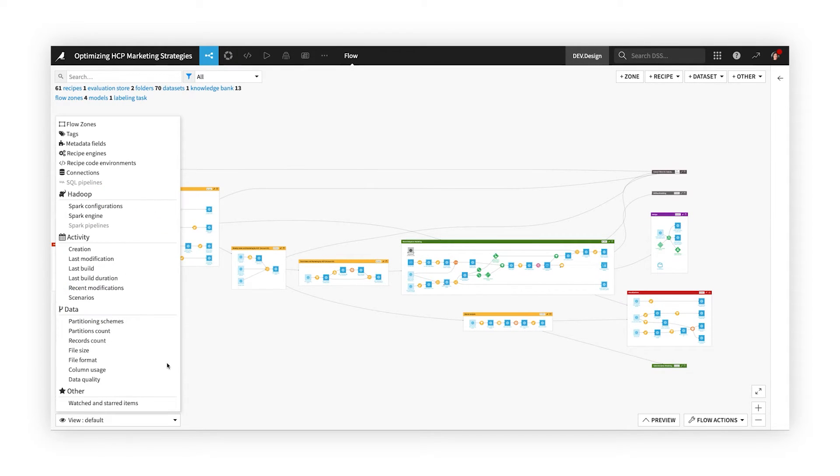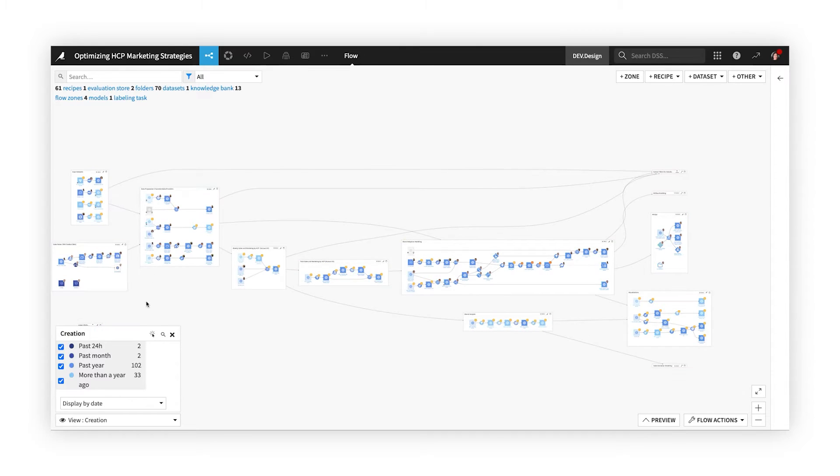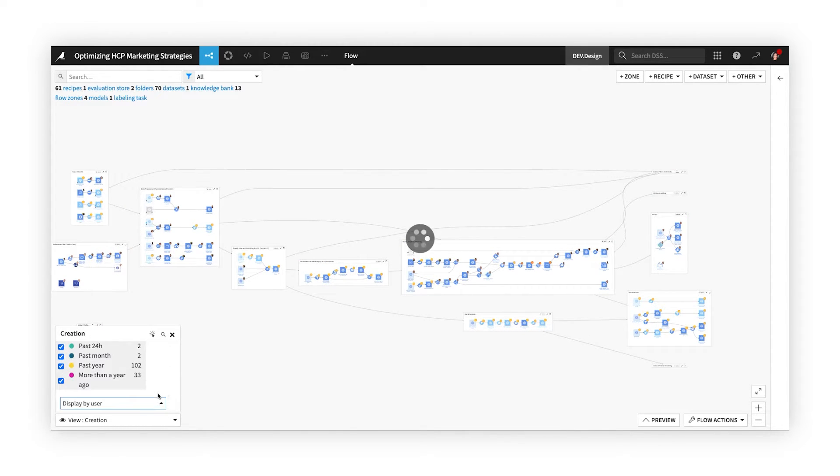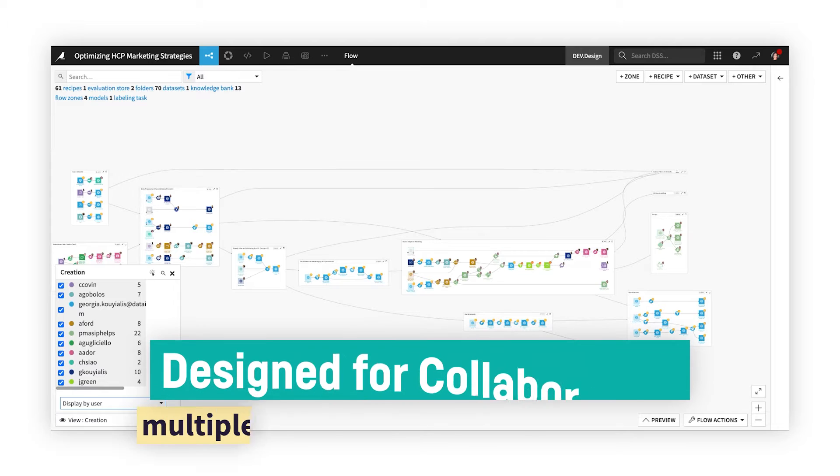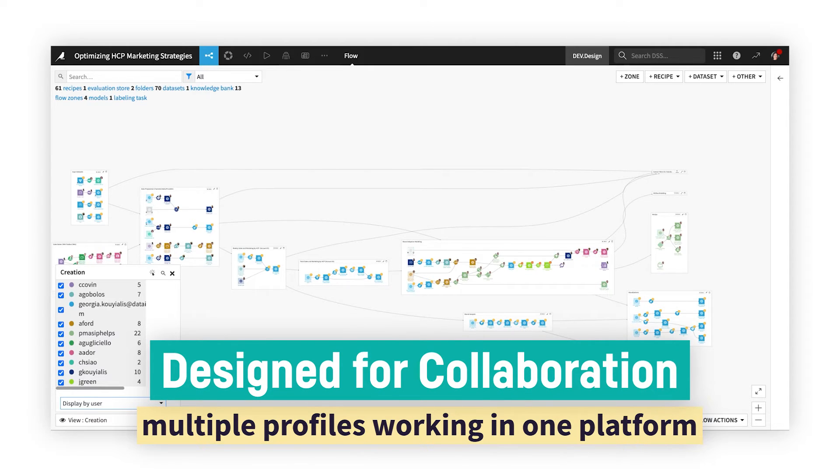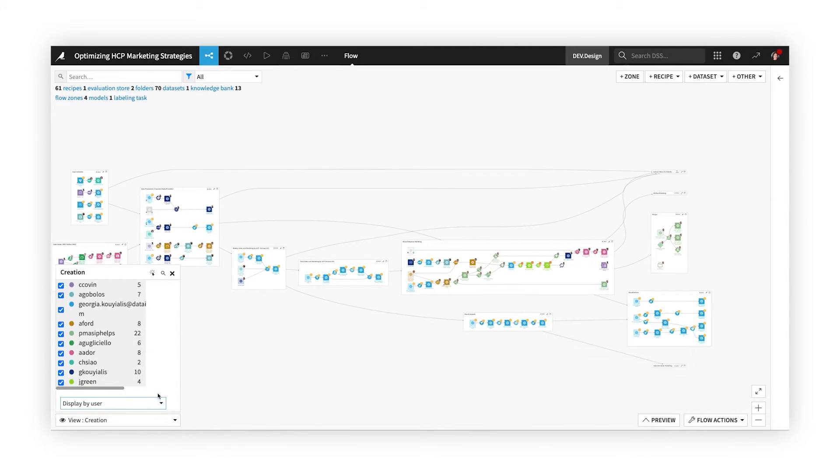Since everyone collaborates in this shared environment, all steps and logic are transparent and traceable, and analysts, data scientists, and IT operators can build on and enhance each other's work without cumbersome handoffs.